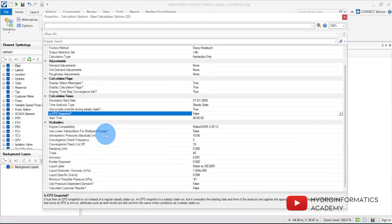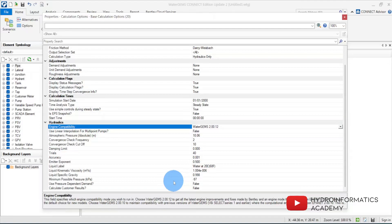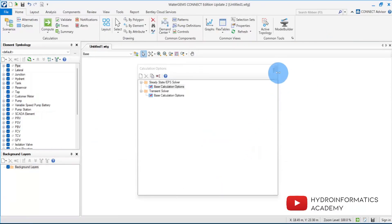I'll scroll through the remaining settings and maintain the defaults for the engine. Let me close this. Now that we're done with our settings, we are not going to use the combination of pump and reservoir — instead, we are going to use a junction with negative demand.